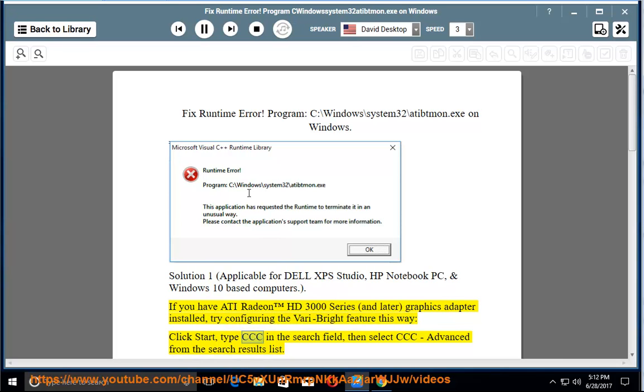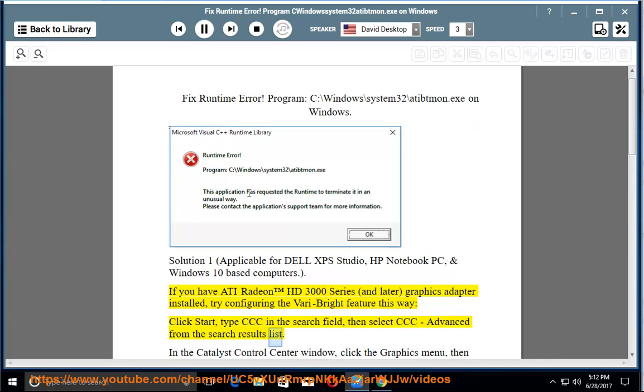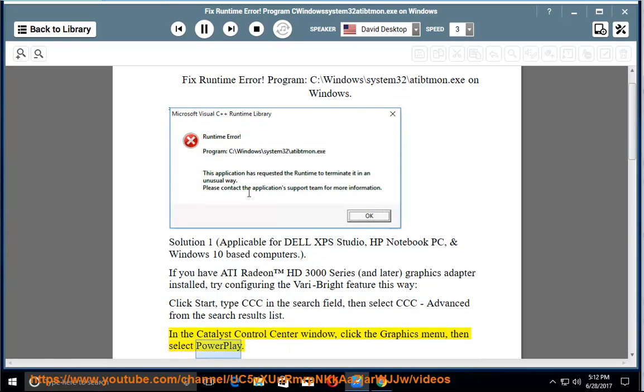Click Start, type CCC in the search field, then select CCC Advanced from the search results list. In the Catalyst Control Center window, click the Graphics menu, then select Power Play.